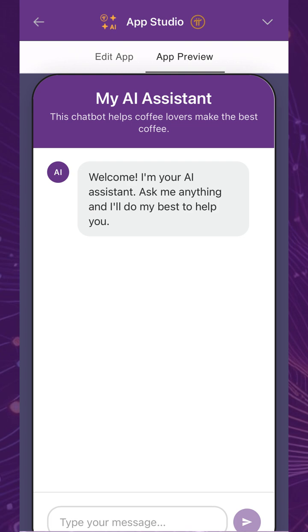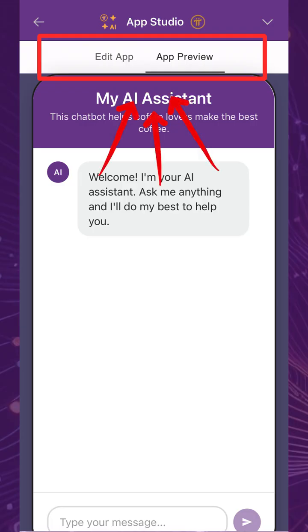To see the preview of your chatbot in real-time, you can switch between the Edit App and App Preview tabs at the top section of the App Studio interface.